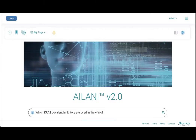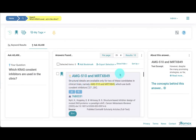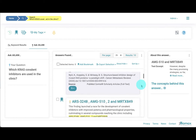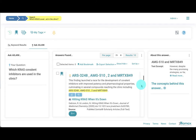Using Ailani, we can directly ask which KRAS covalent inhibitors are used in the clinic. The first result returns AMG510 and MRTX859, the two inhibitors with promising clinical activity. One of the following results is ARS3248, a compound from Wellspring Biosciences that is based on the original molecule developed by Showcat and colleagues.